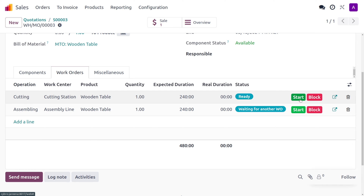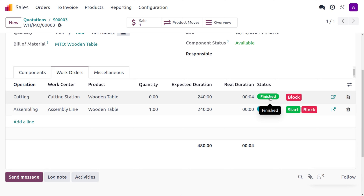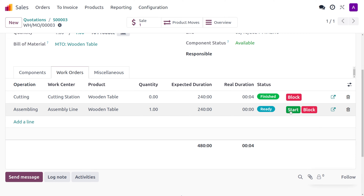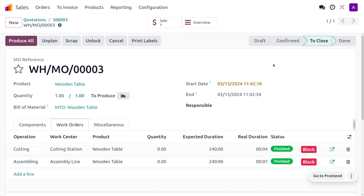As we move on to manufacturing, here you can see the components and under the work orders, first we have to start the operations. Let's move on to start the operation in the cutting station, as that is the first operation to perform. Once we are done with the cutting operations, we can move on to the assembly operation and complete that. Once the cutting operation is done you can click done, and you can also pause the operation if needed. As the cutting operation is done, the next operation is ready and you can start it. Once the assembly of the components is done, you can click done and the item is manufactured.